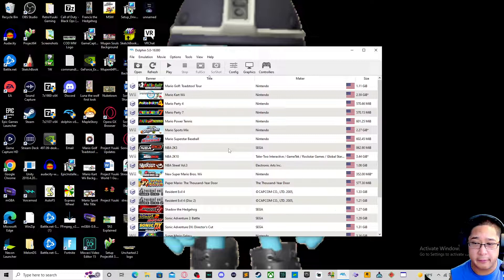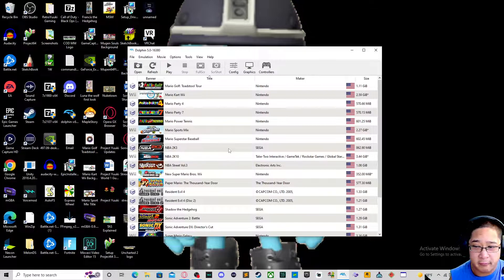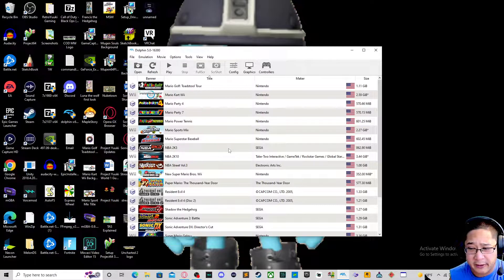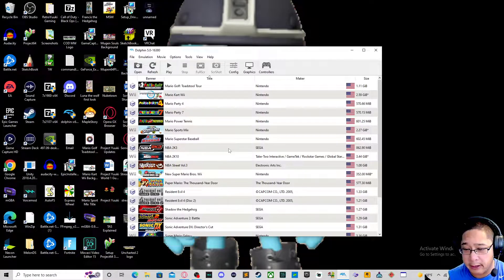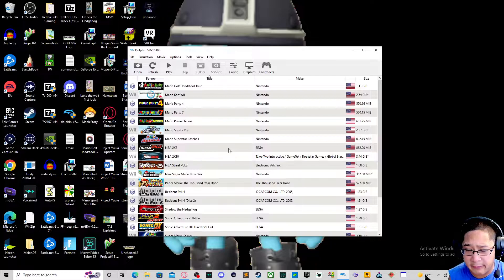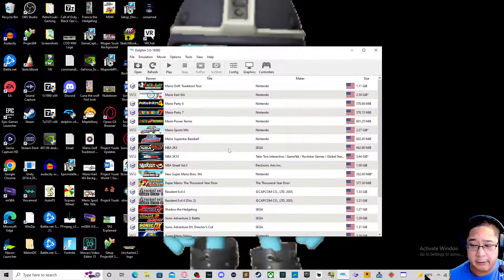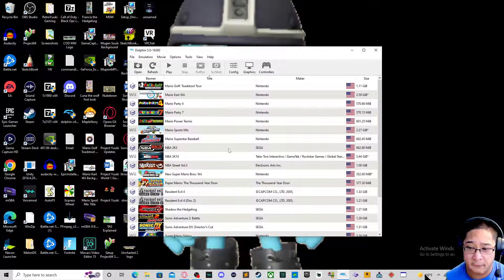Hi everybody, it's Gaming Yuki once again, giving you guys episode 2 of our tutorials for the Dolphin Emulator, which is responsible for allowing you to play Wii games and Nintendo GameCube games. I'm your host Gaming Yuki, and here we go.